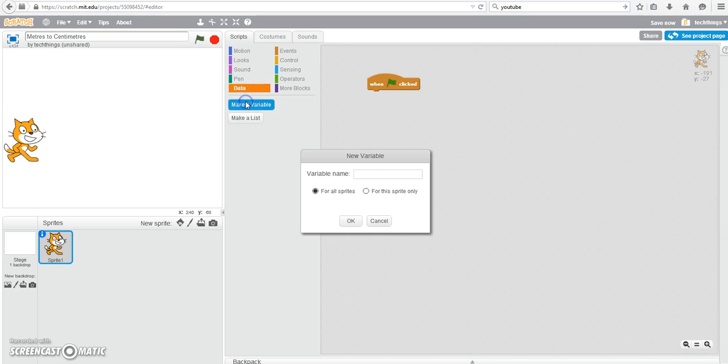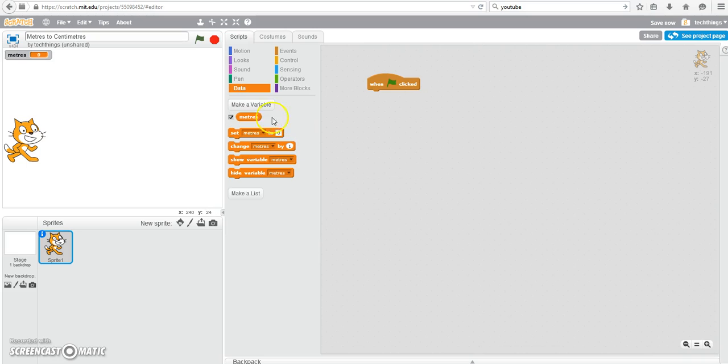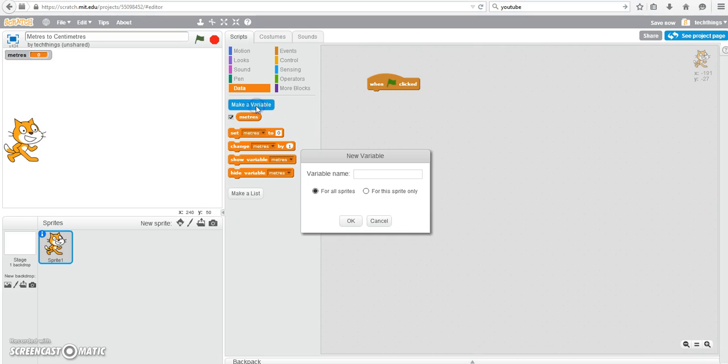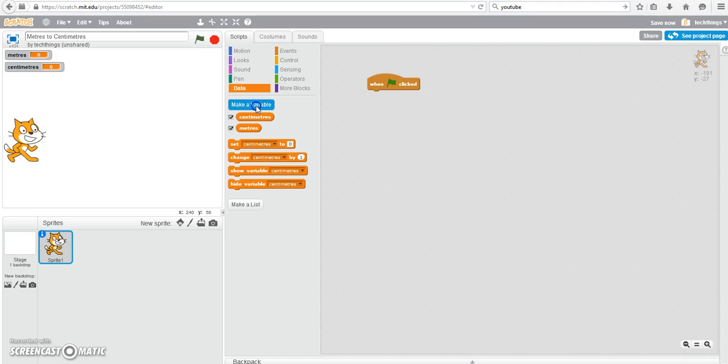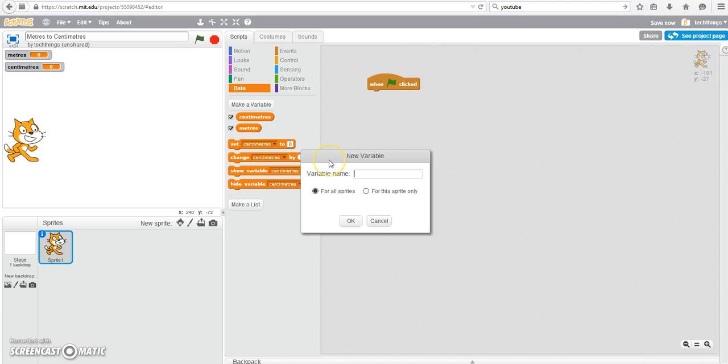We're going to need three variables for this program. The first variable will be the number of meters, which will be entered by the user. We'll have a variable for the number of centimeters, which we're going to calculate. And we're going to have a variable called conversion factor. And that's going to be what we multiply the number of meters by to get the number of centimeters.